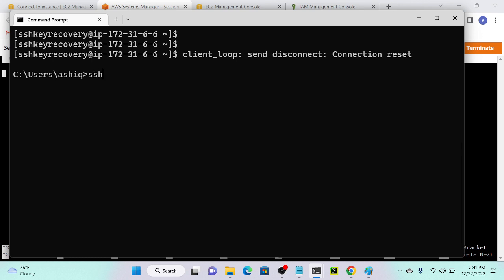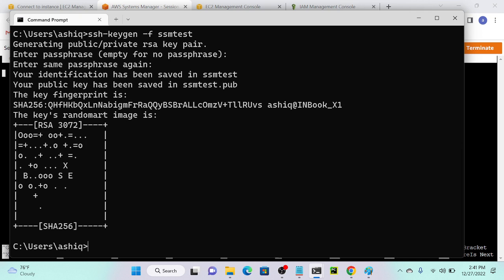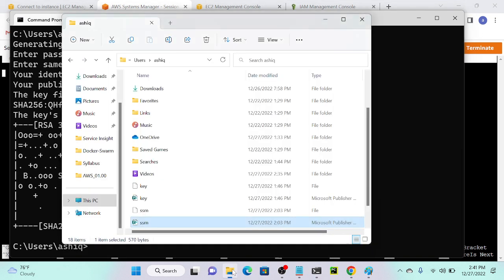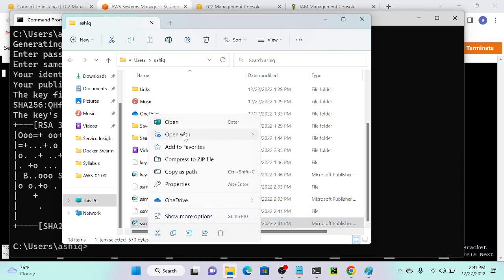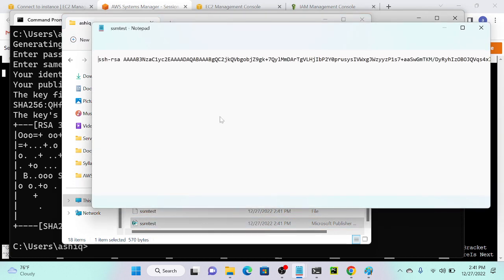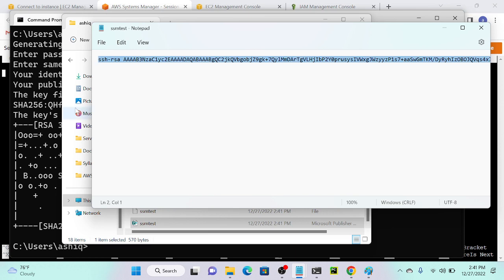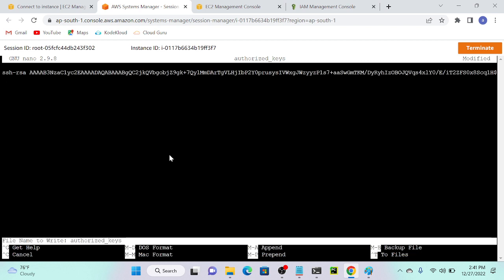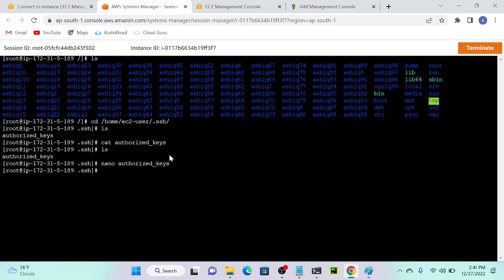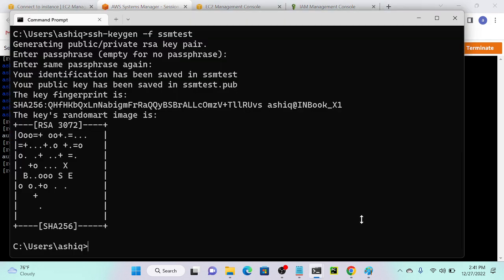I'll create a new key. In the command prompt, I'll run 'ssh-keygen' and specify the filename as 'SSM-test'. This will create a new key pair. I'll open the SSM-test public key file with Notepad, copy the key, go to the server, paste it into the authorized_keys file, then press Ctrl+X to save.